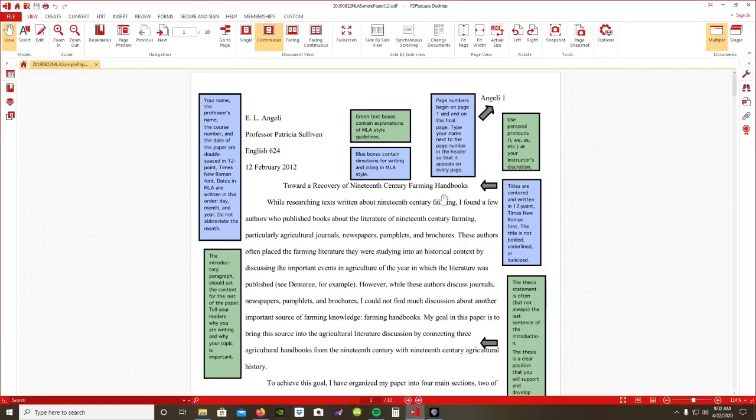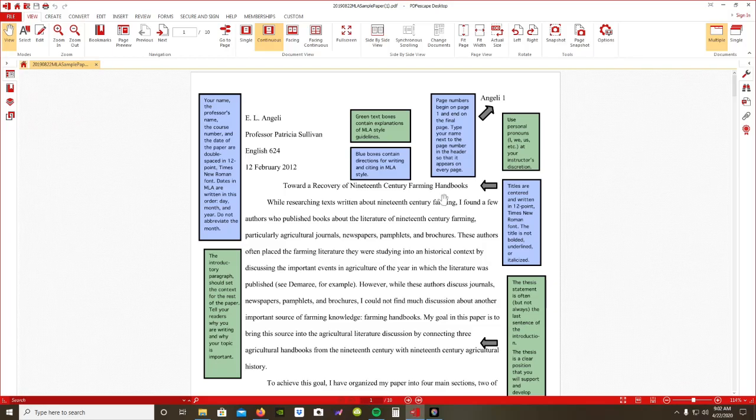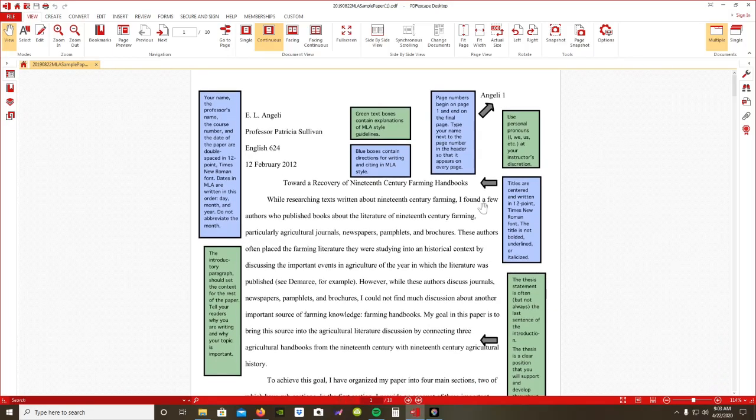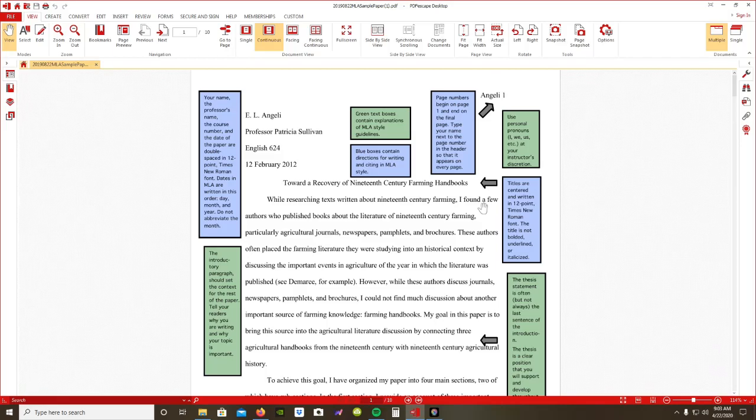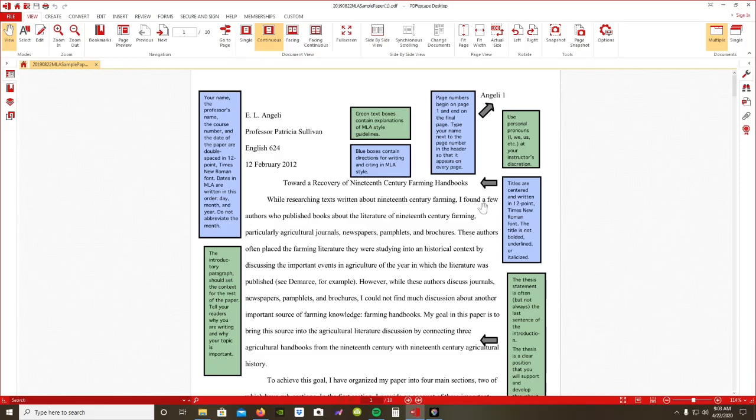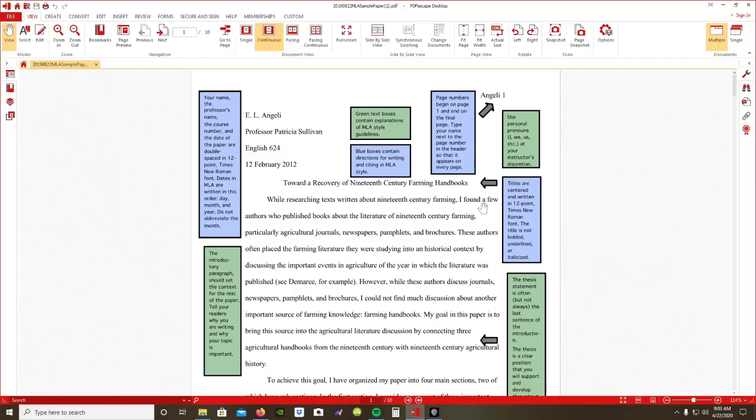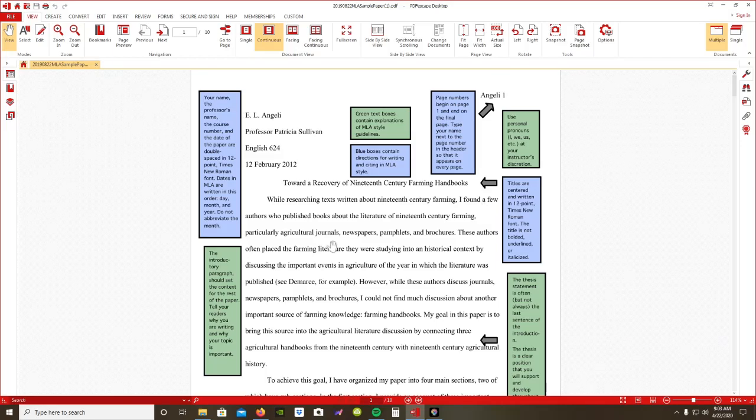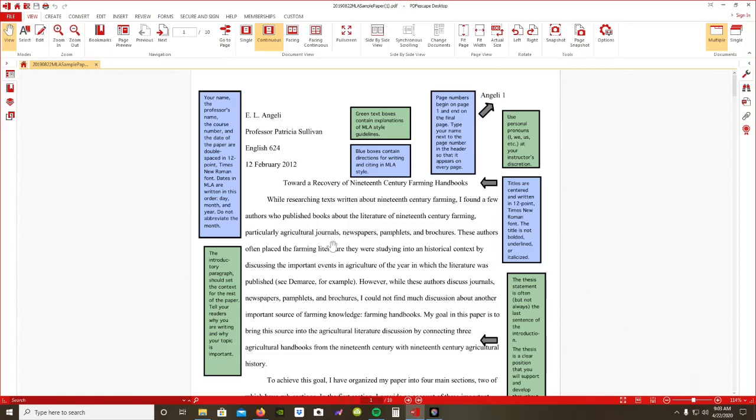Remember, the title of your essay is centered right above your first line of text. It's not bolded, it's not underlined. It also needs to be the exact same font size as the text of the research paper.